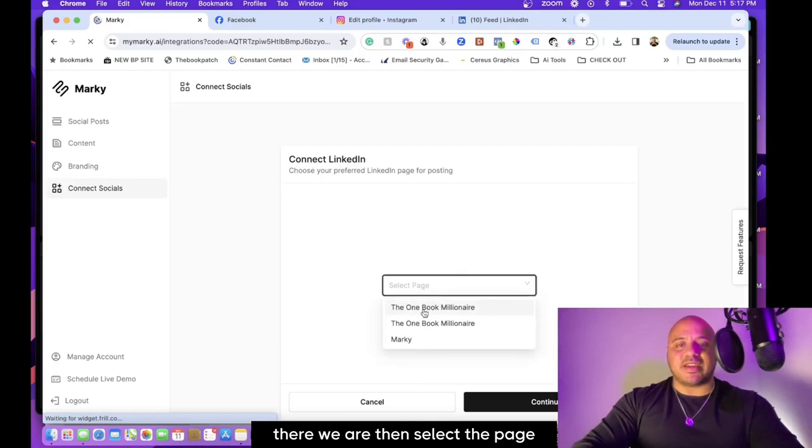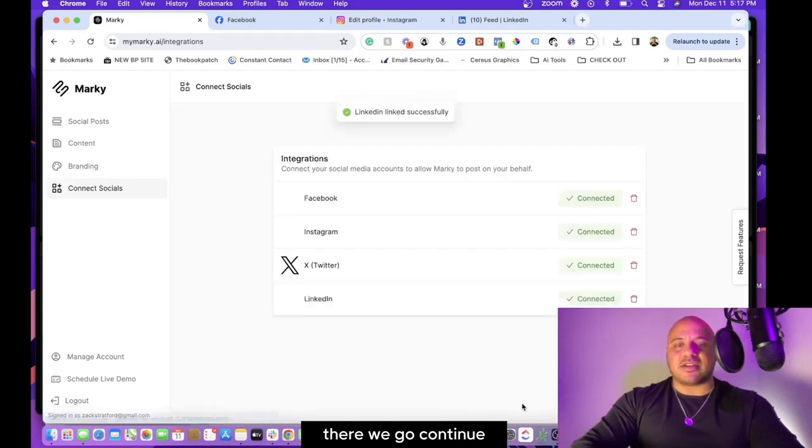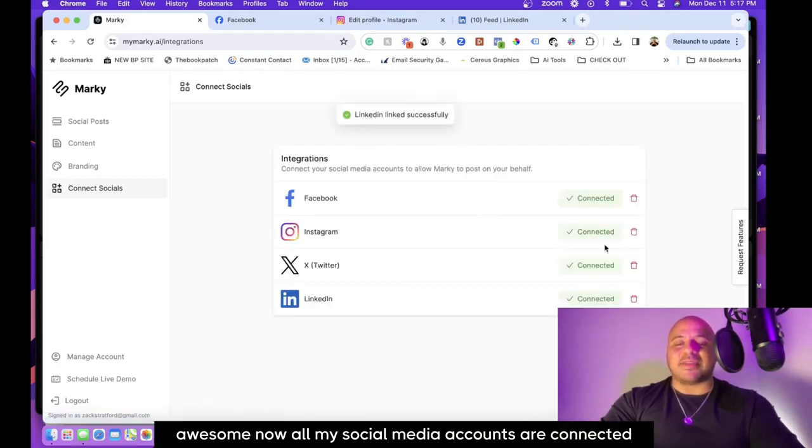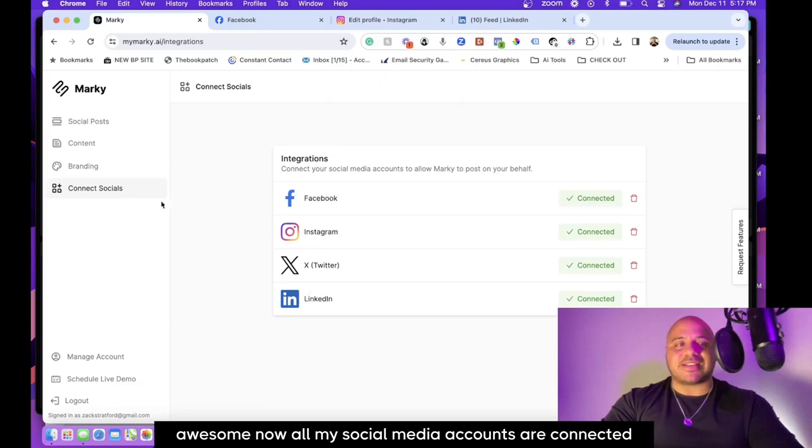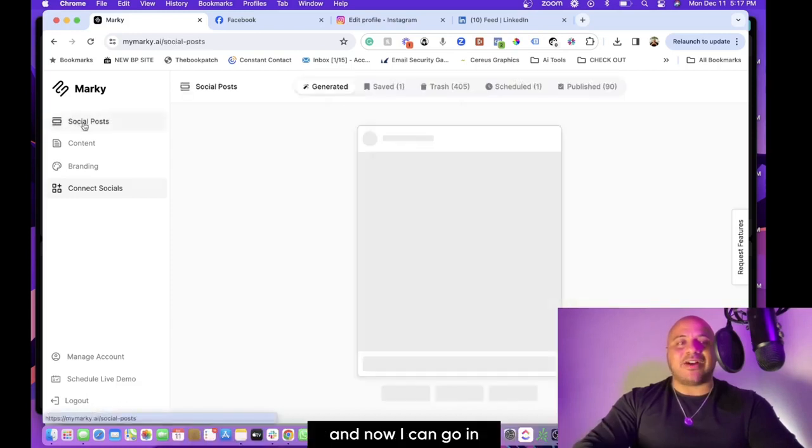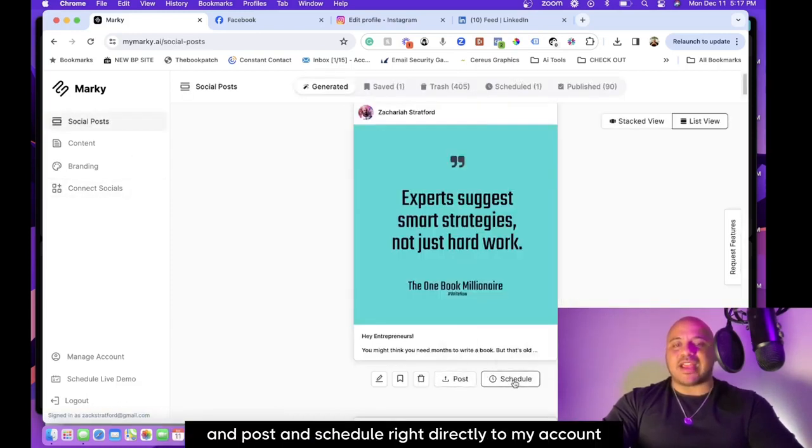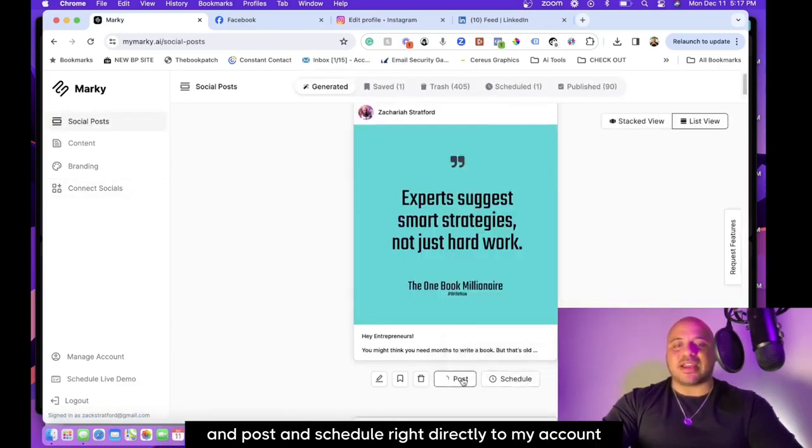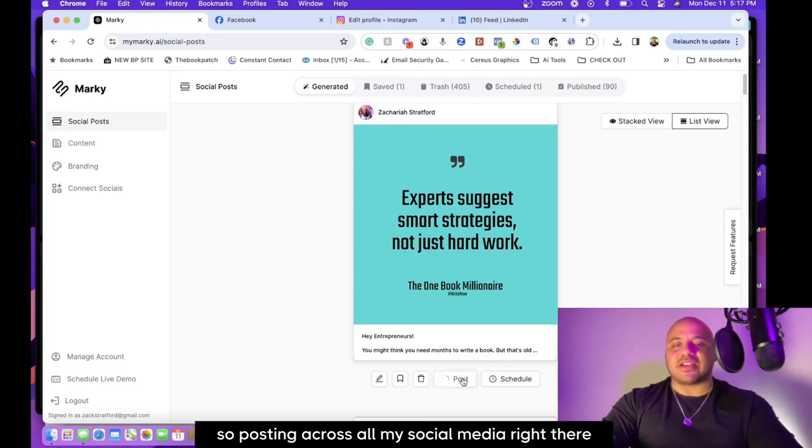Now all my social media accounts are connected, and now I can go in and post and schedule directly to my account. So posting across all my social media—boom, right there. And there it's posted, posted across all my accounts.